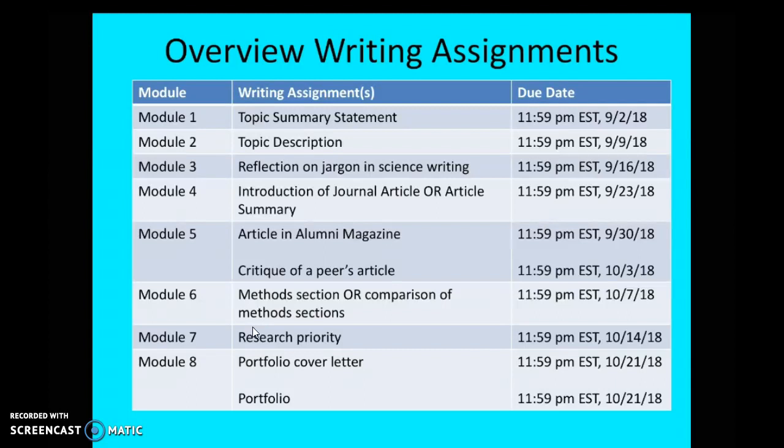Carefully read each assignment instruction because it's clearly outlined there. And of course, if you have any questions, always email me and I'll be happy to point you in the right direction. So module one is the topic summary statement, module two is the topic description, also due that Sunday. Module three is an assignment we call reflection on jargon and science writing, due on September 16th.